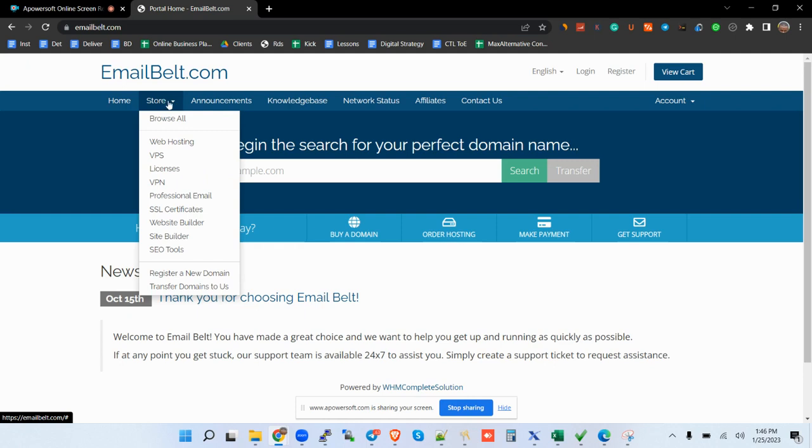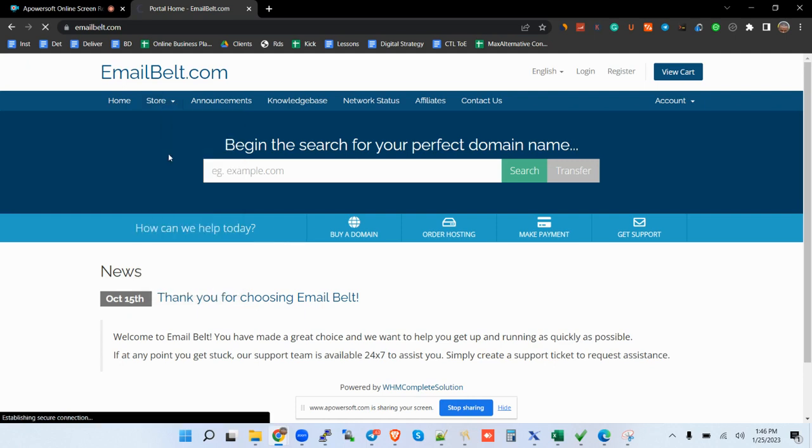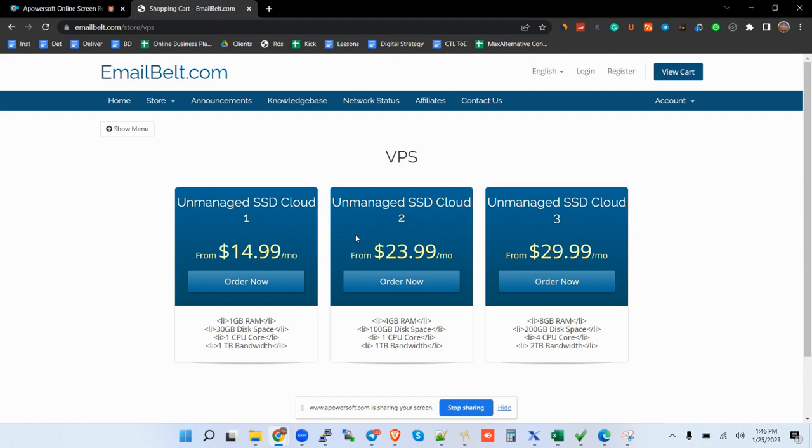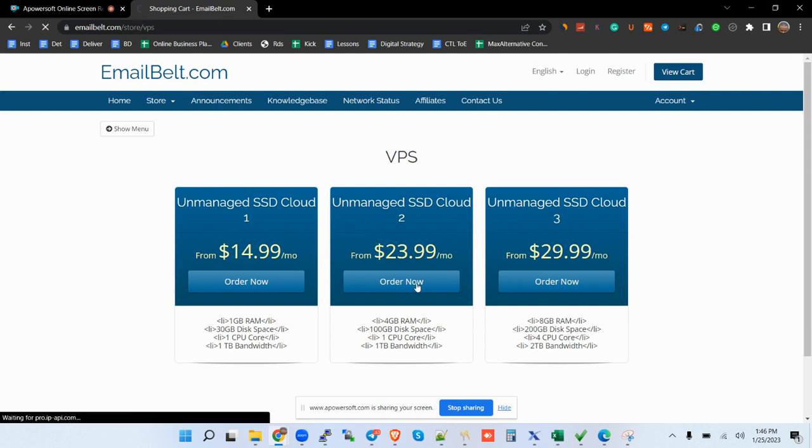The first thing is you want to come to the site EmailBelt.com, go to VPS. You have option of SSD1, SSD2, or SSD3. I recommend getting SSD3, but as per your scenario go for SSD2. You click on placing an order there.